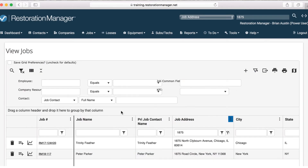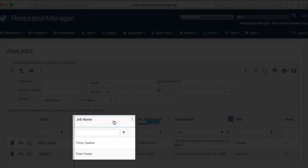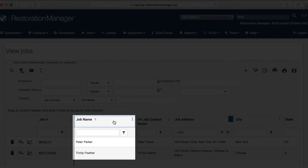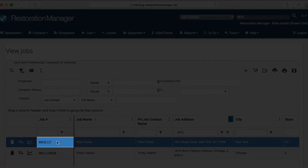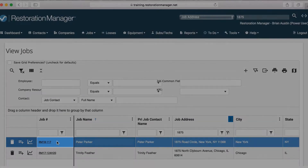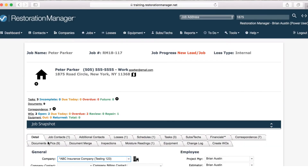Once I get the search results, if I need to filter them, I can click on the columns in the search results window to sort results in different ways. Once you find the job you're looking for, you just click the job ID to open it. That's how you search for a job in Restoration Manager.